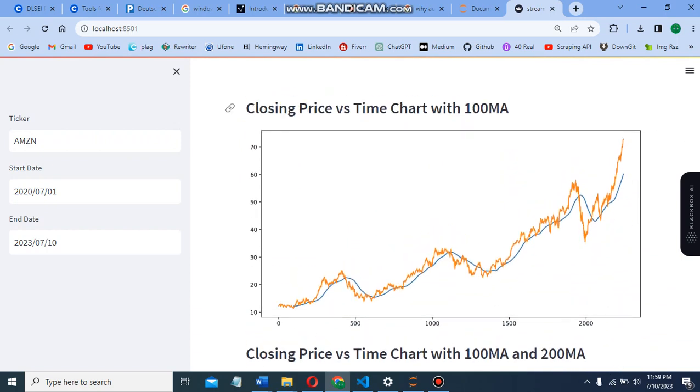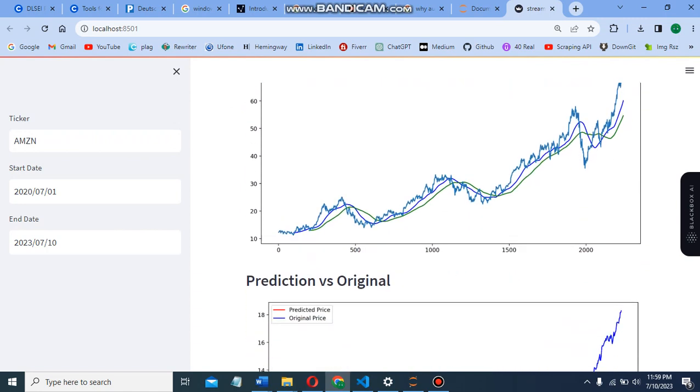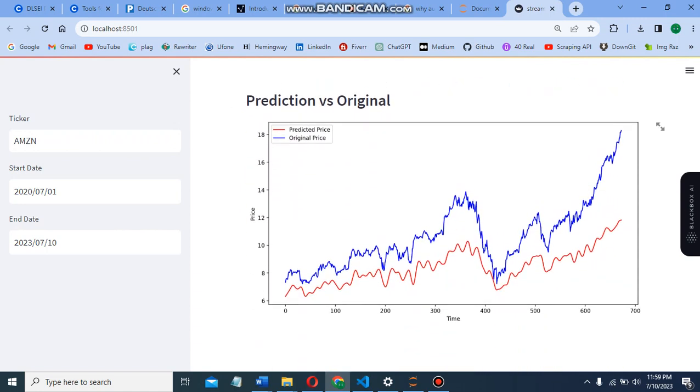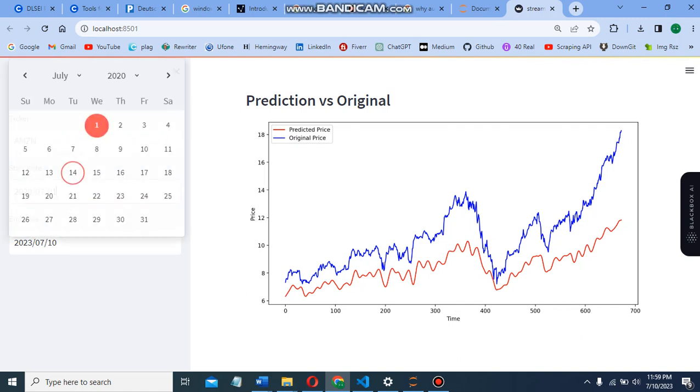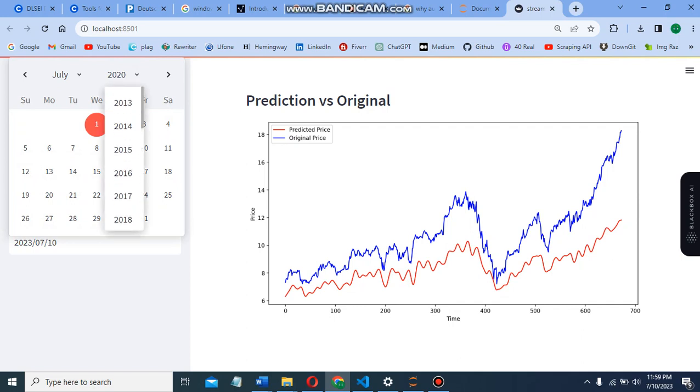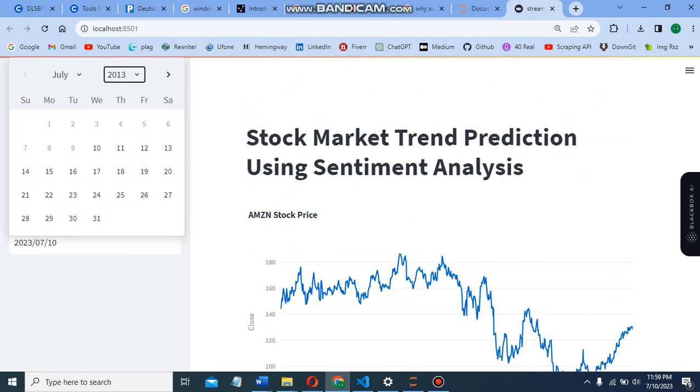Then we have closing price versus time chart with 100MA and 200MA. Finally, we have prediction versus original. It's not completely accurate, but we can get some insights from this data. The BERT accuracy is pretty accurate at 82%. We're only using one year of data. As we move toward different years like 2013, we'll get different predictions.